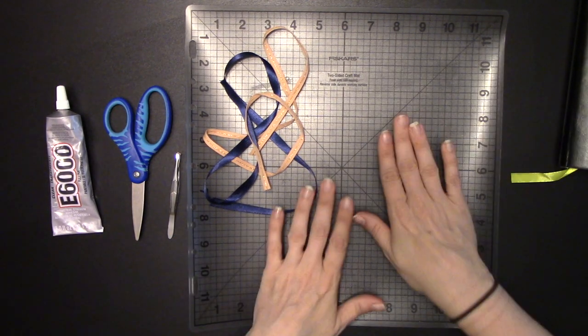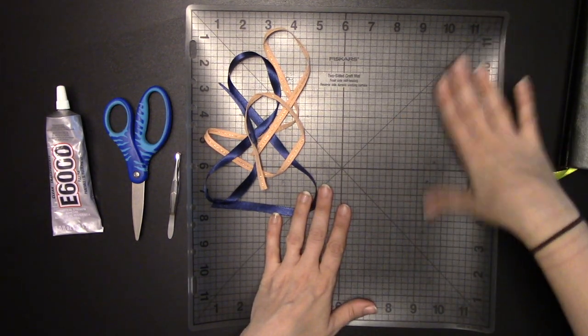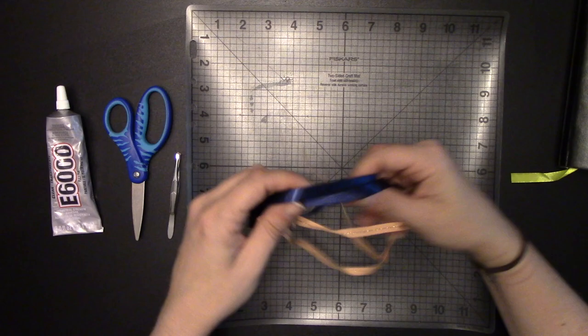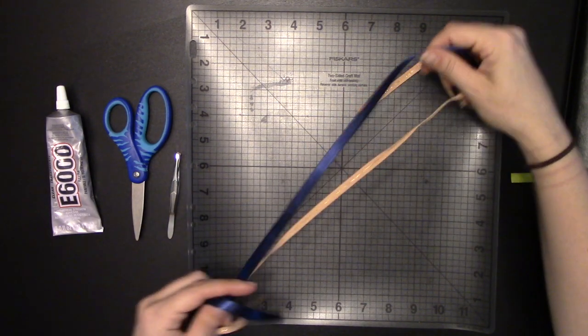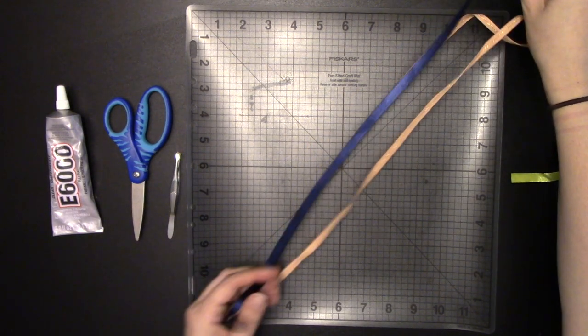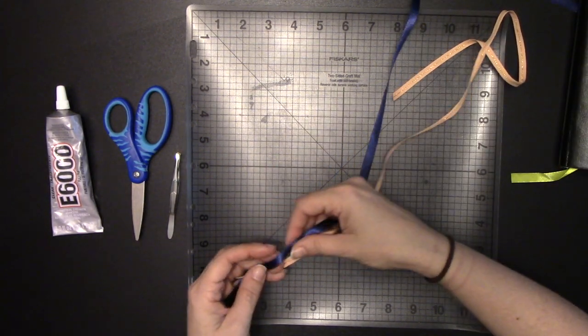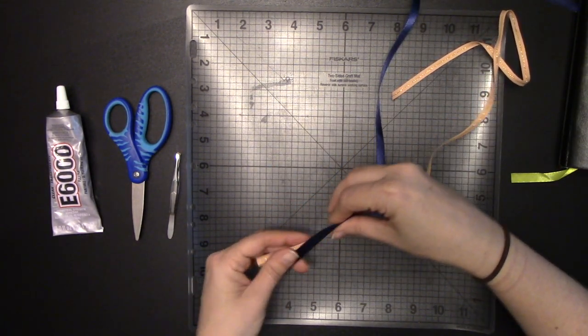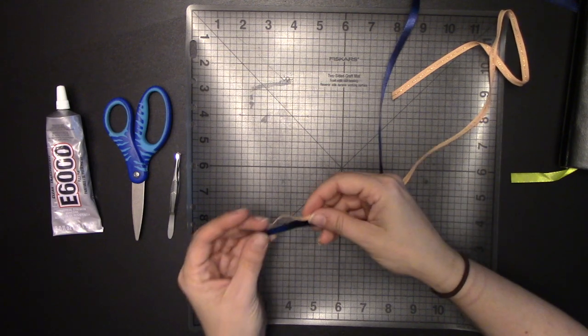I've got my cutting mat down because I'm going to use this to protect my table here. The epoxy that I'm using will come up with 100% acetone.